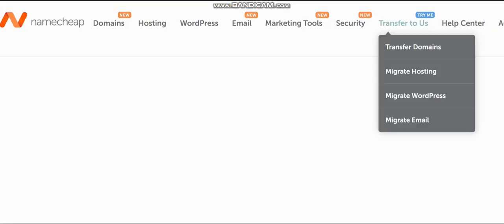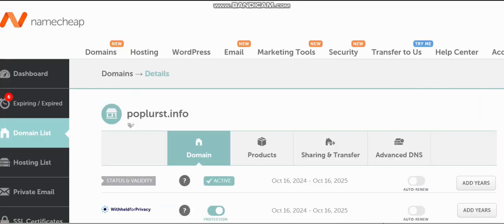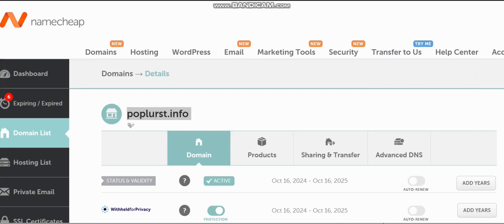Once you search, you're going to have your results. You can pick any one that you want. You can see the domain we searched for is available, so you can add it to cart and purchase your own domain. I have a domain which I'm going to be using in this tutorial.